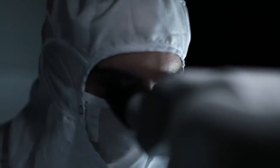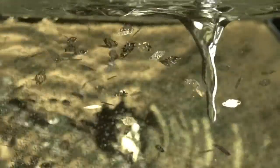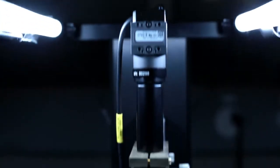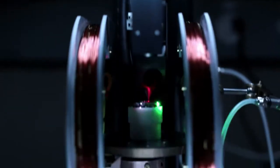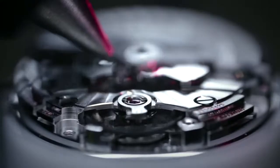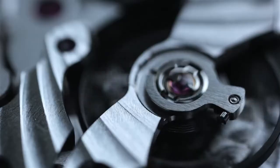Omega's master coaxial calibers boast the accuracy, reliability, and performance associated with their coaxial cousins.